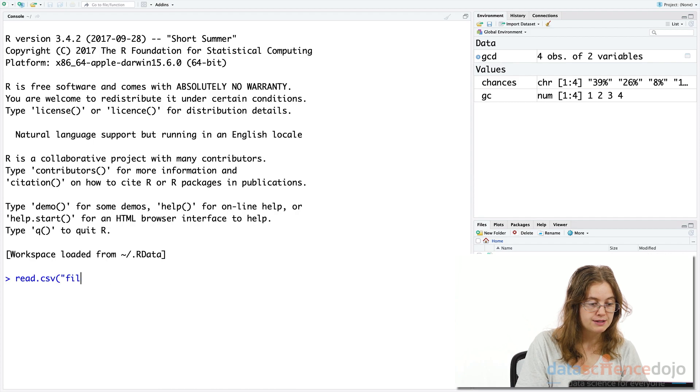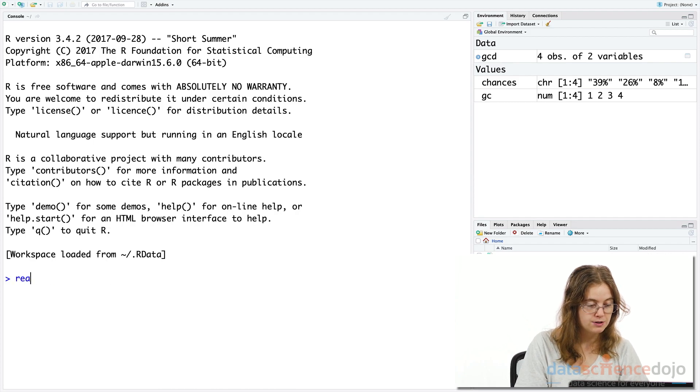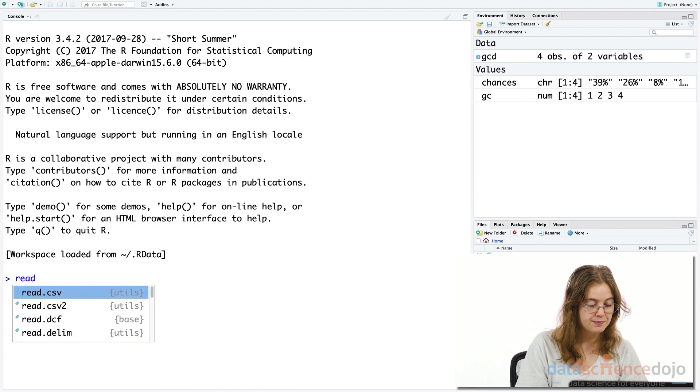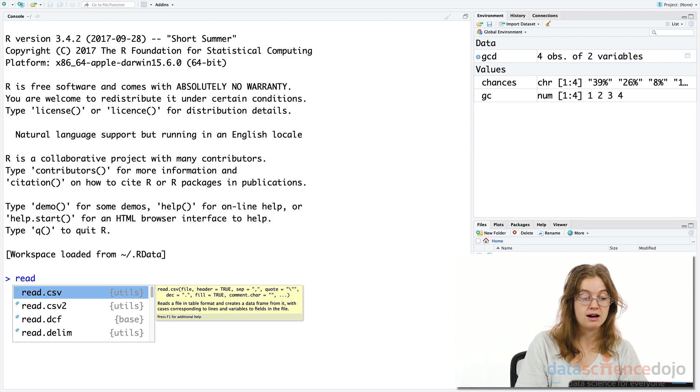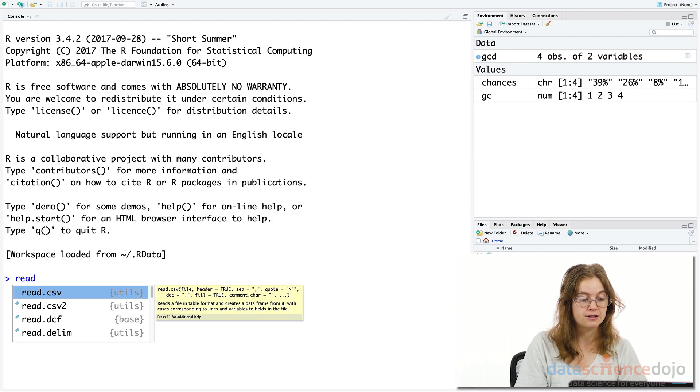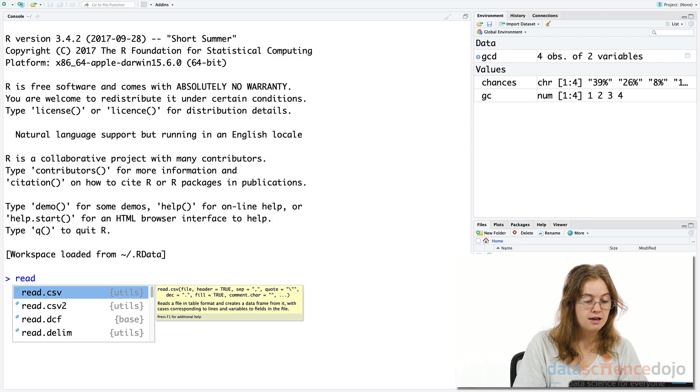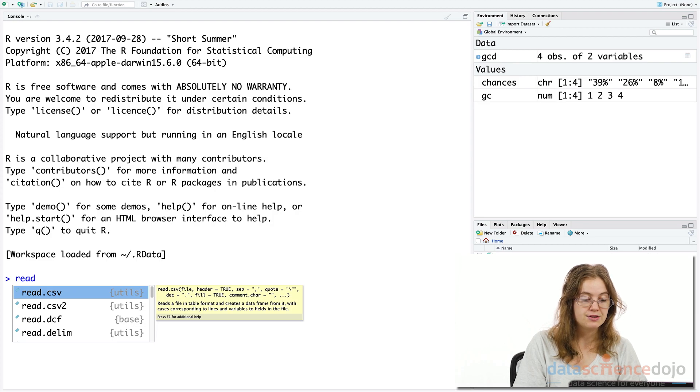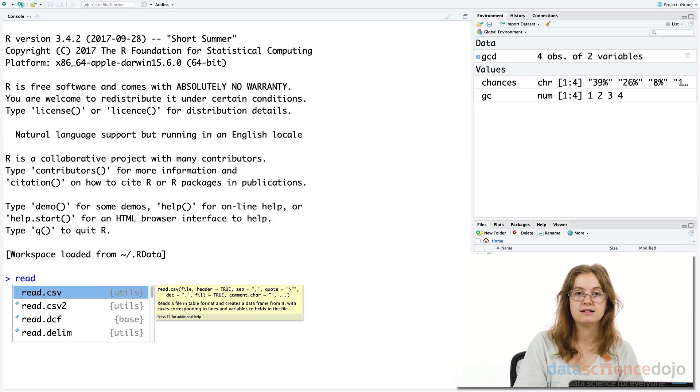So read.csv is part of R's utils package which you'll see here, and this comes with R and contains a standard set of functions for common tasks. Base is another R package that also comes with R and offers a standard set of functions.